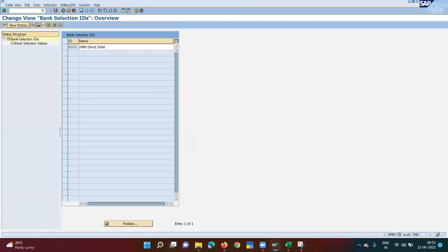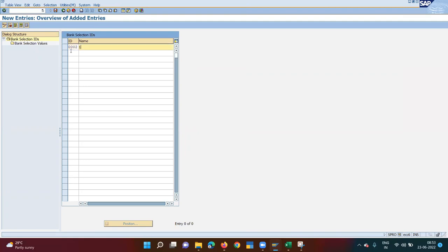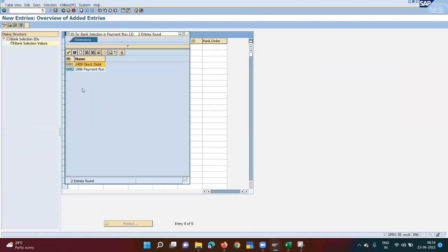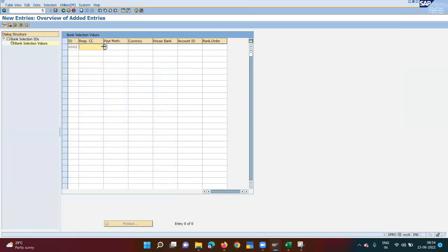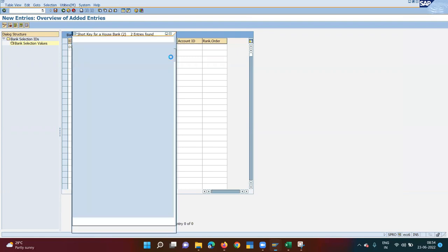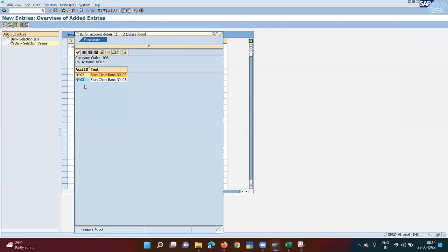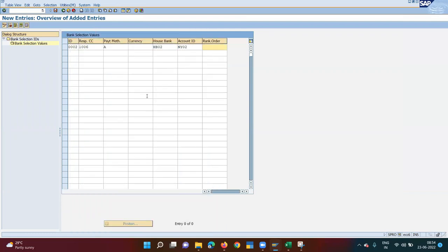Go to Define Bank Selection. Add a new entry — say 0002; 0001 was already used. Company code 1006, payment run ID, responsible company code 1006, payment method A. If currency is left blank, payment can be received in any currency. House bank is HB02, account ID is the first one. If I have multiple payment methods A, B, C, they can be ranked 1, 2, 3 respectively. Currently I have only one payment method, so no rank needed. Save.